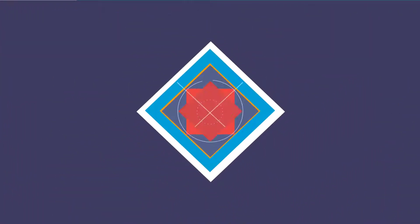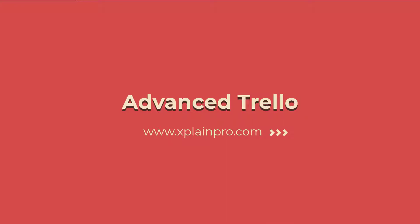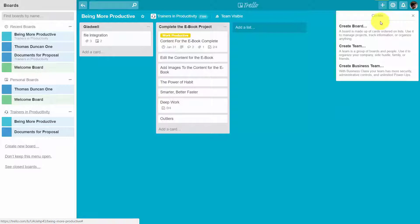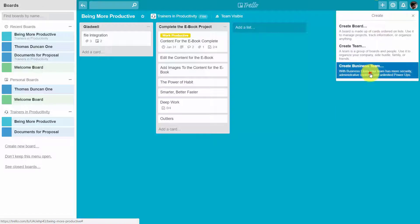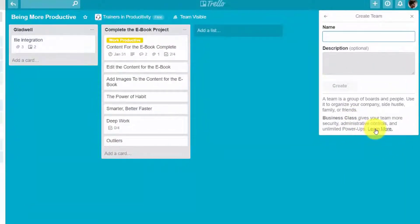Hello and welcome. In this course we will be working with business teams, and in order to work with business teams you'll note that when you create a business team you will need to have business class Trello. Your team members will also need to have business class Trello to get access to the benefits and use the controls that we'll be talking about in this course.